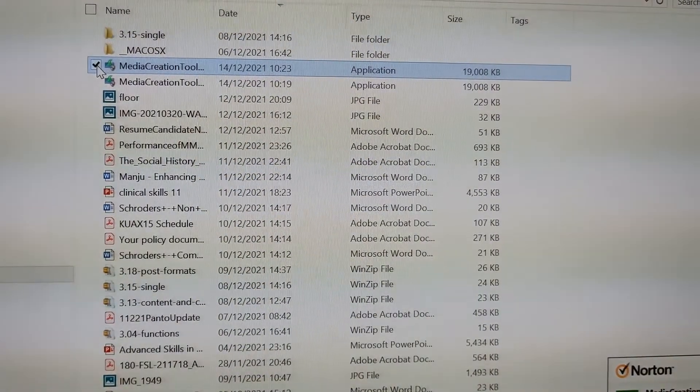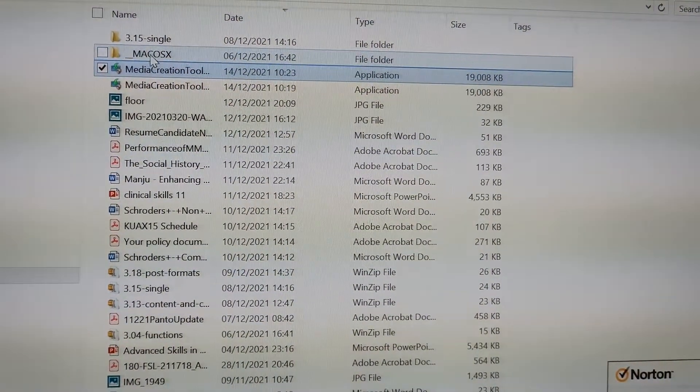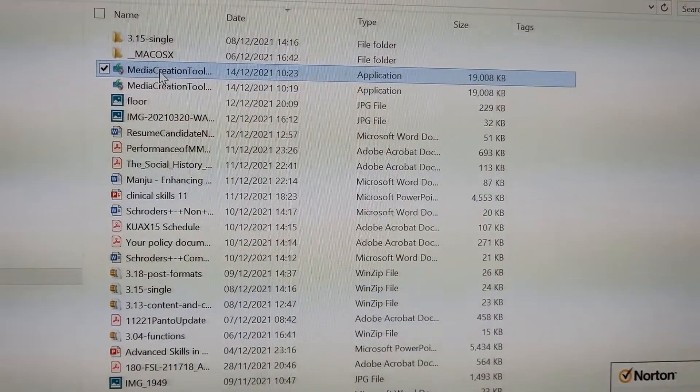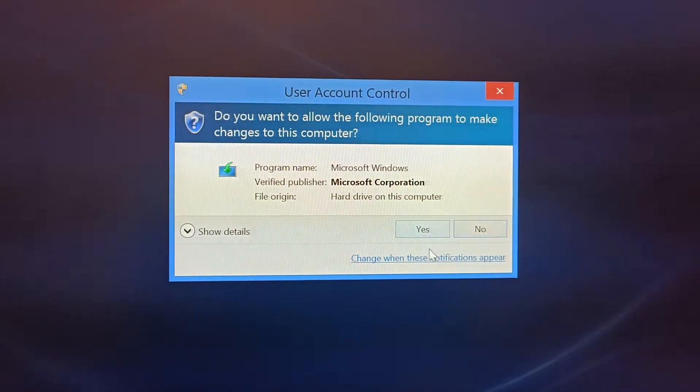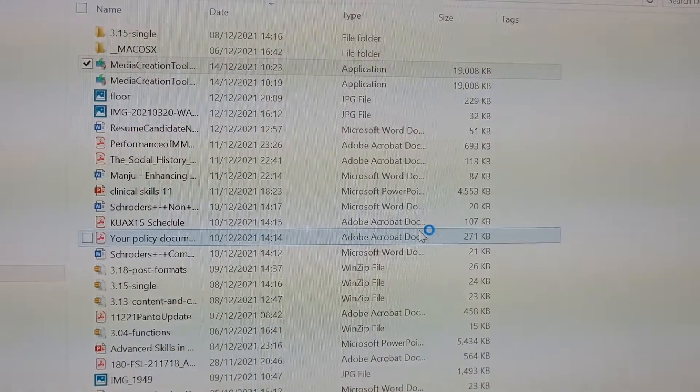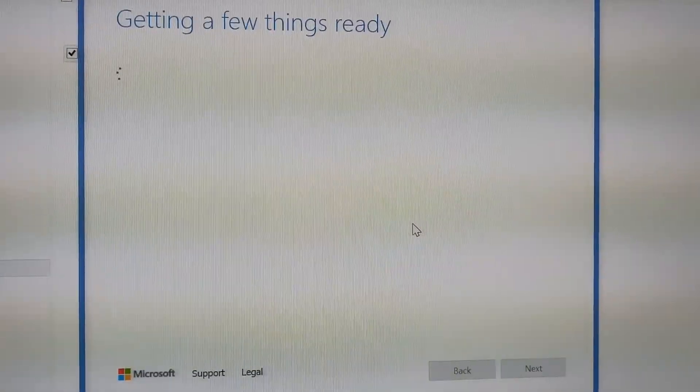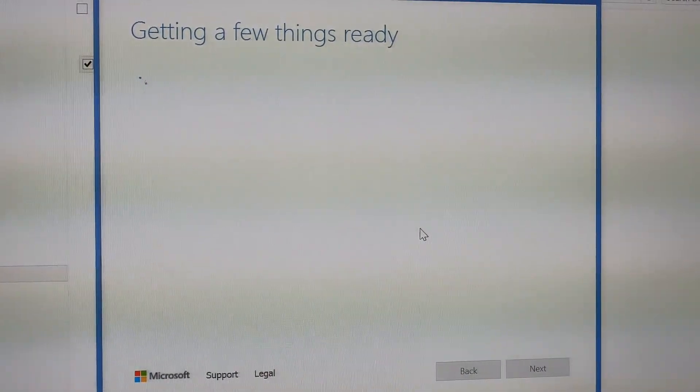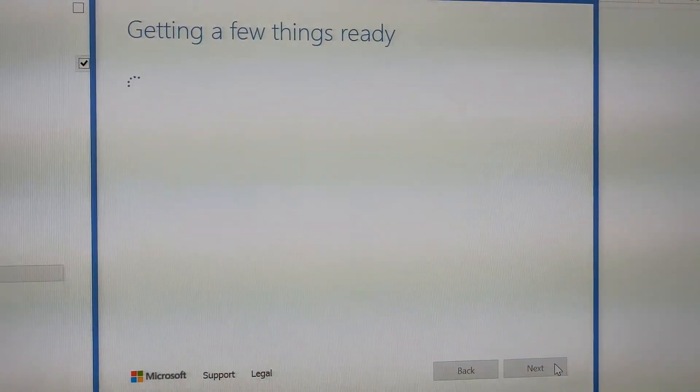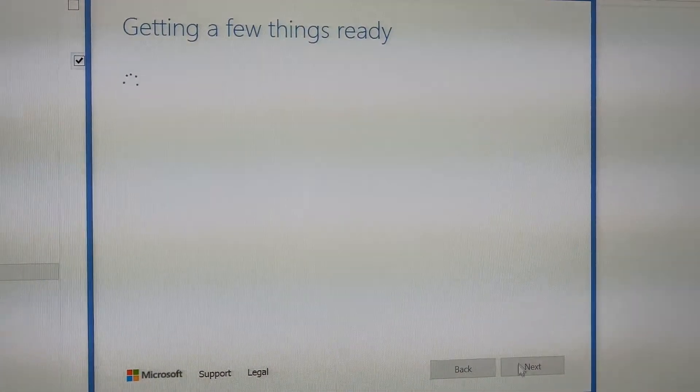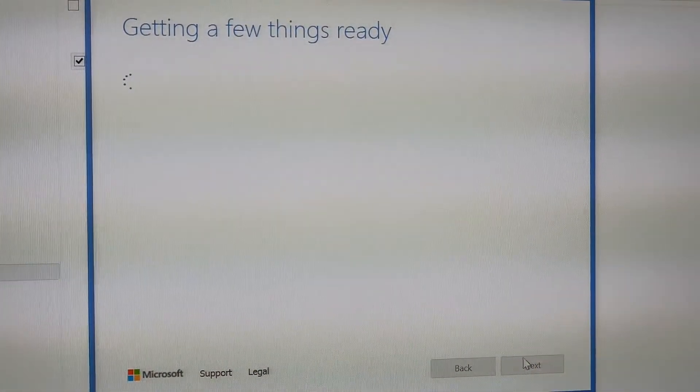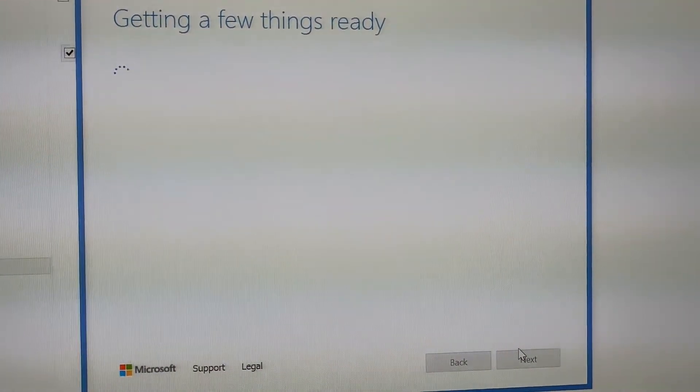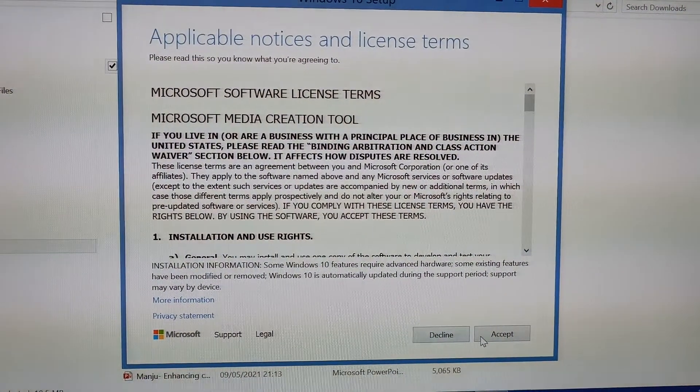See, the tool is downloaded and available here. Now we just need to install it. Press yes, click yes again. You need to accept the license.